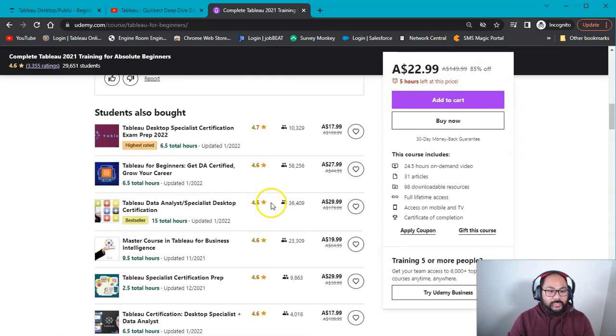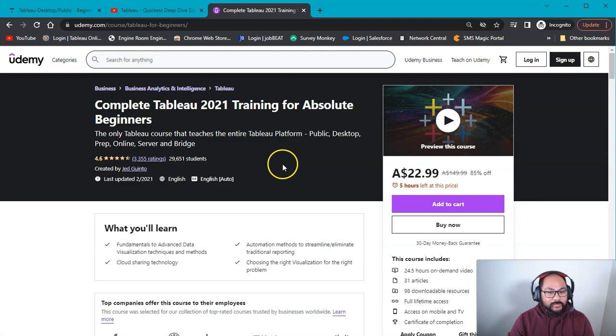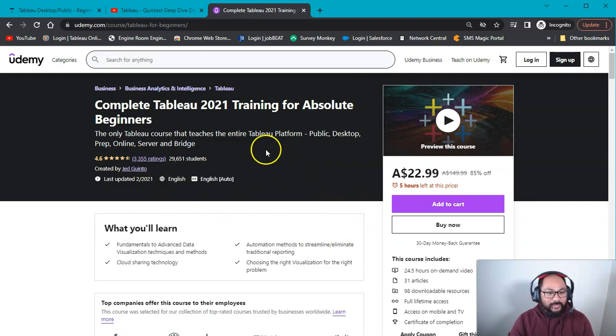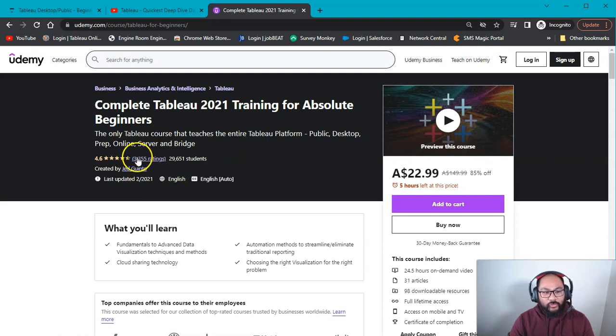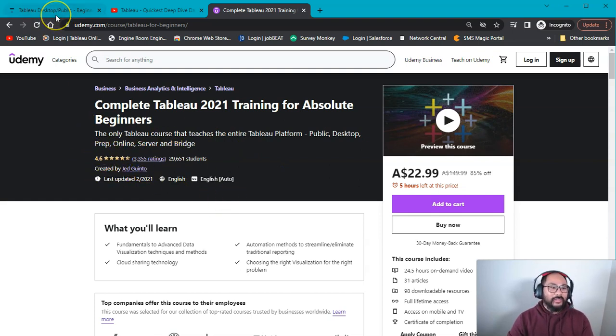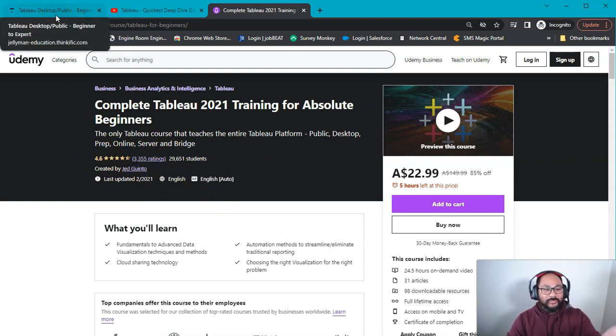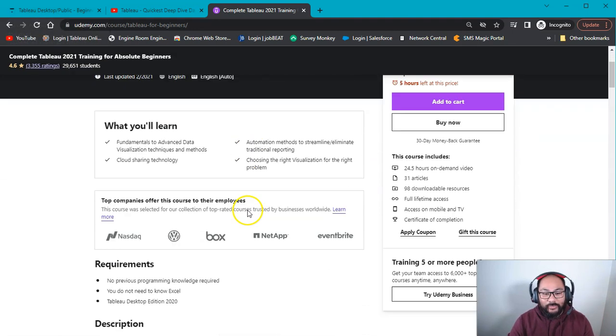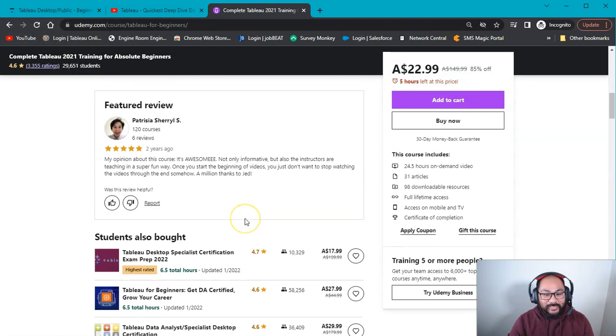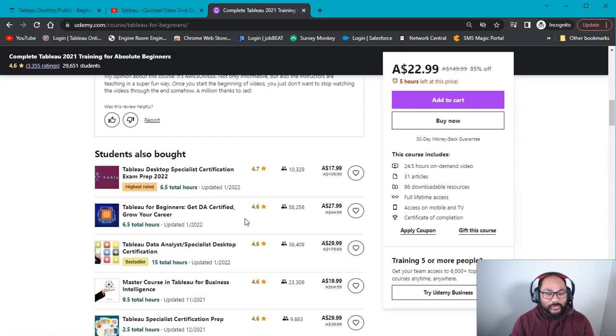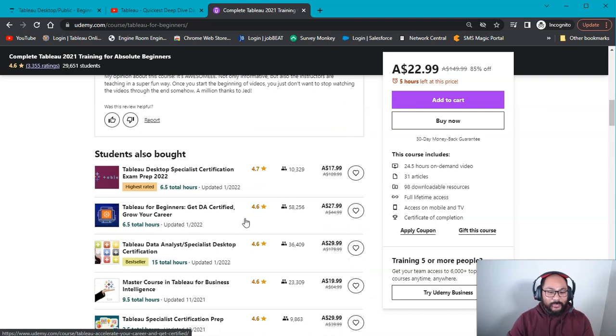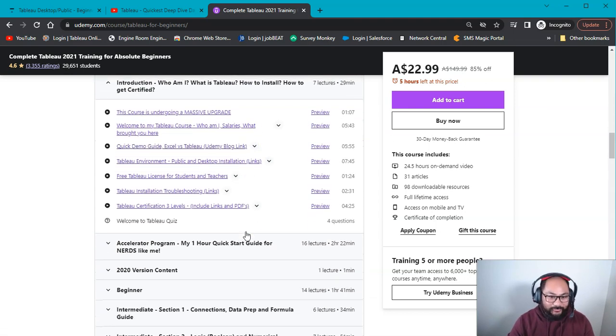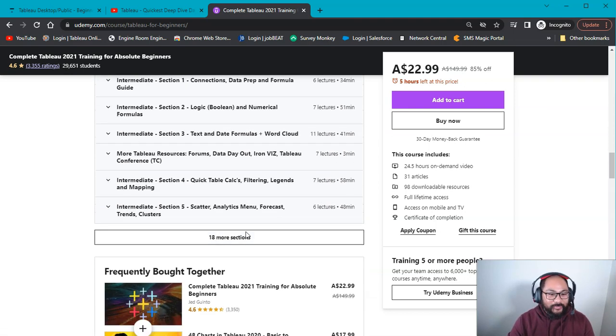So you can see here, this was a monster of a course. It took, I think, six to eight months to put together. 30,000 students, 4.6 rating. So if this got 4.6, I reckon the next one is going to be like 4.7, 4.8, man. I put so much work into this for you guys so you get the best training I can possibly give.